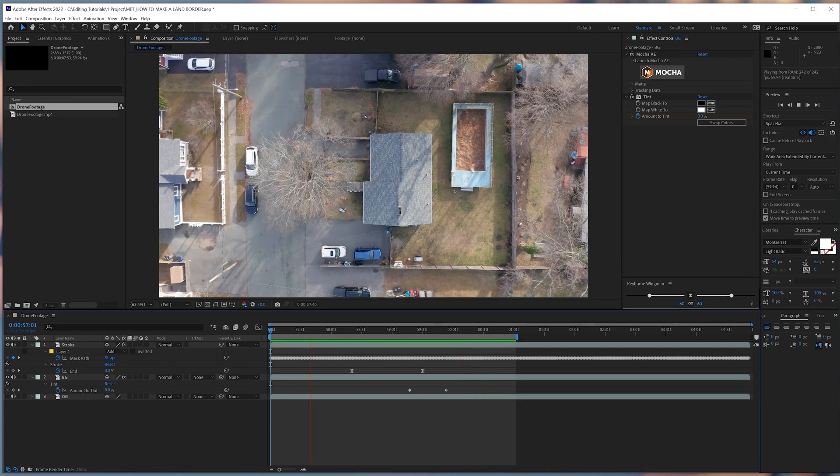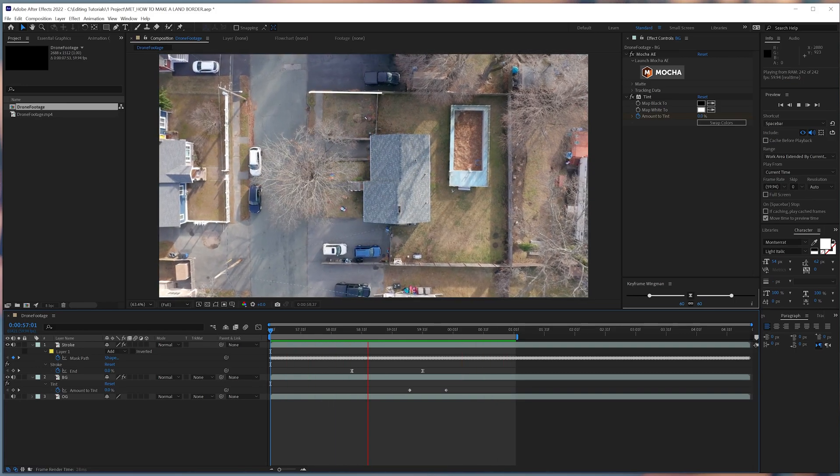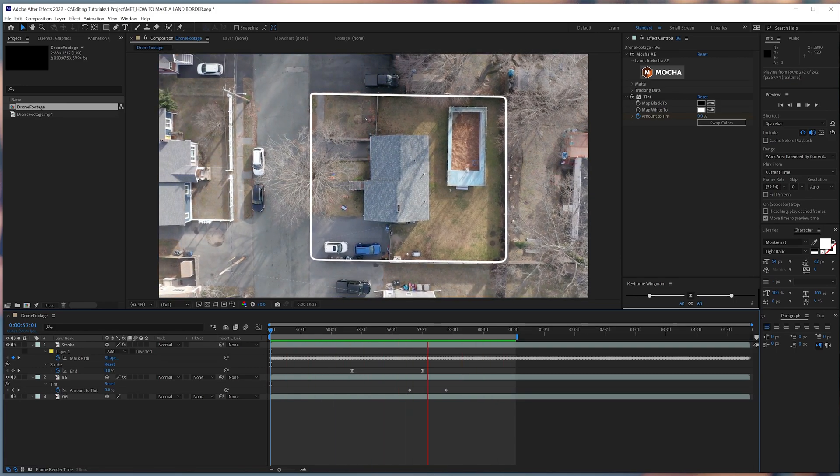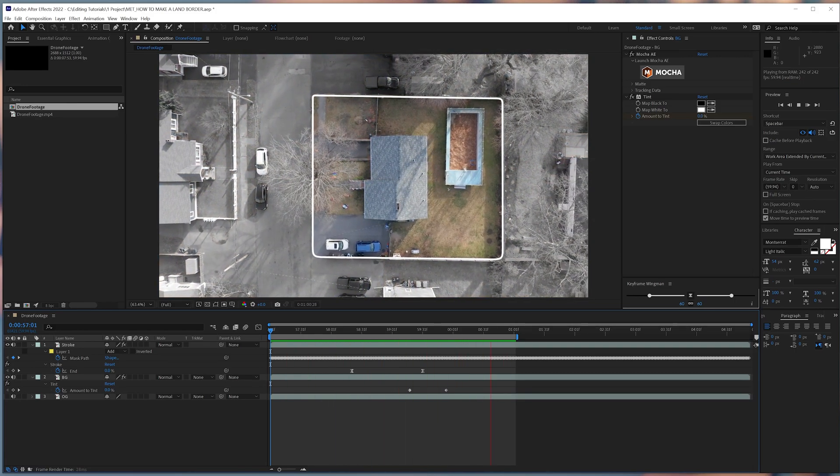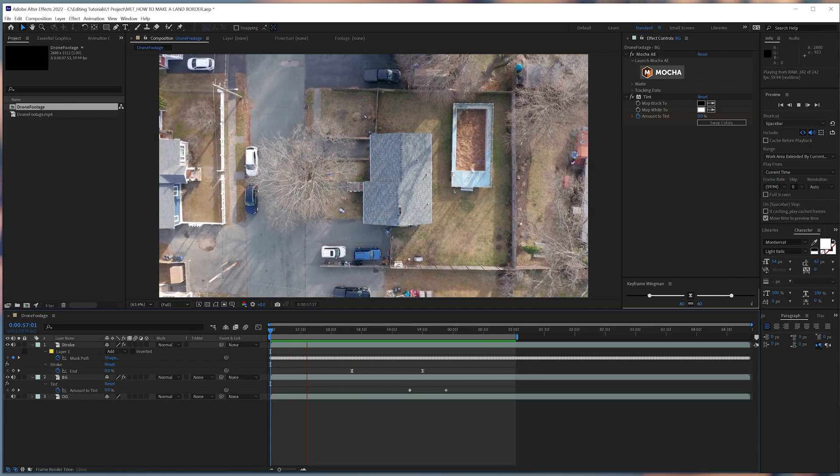In today's editing tutorial, we are going to create a border around a piece of property in After Effects.